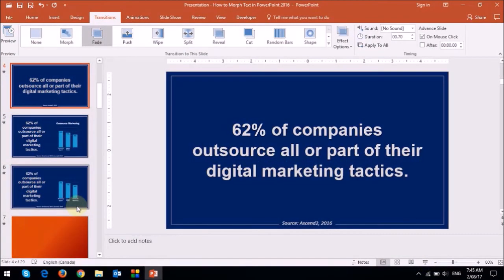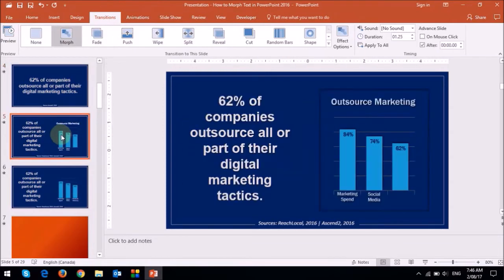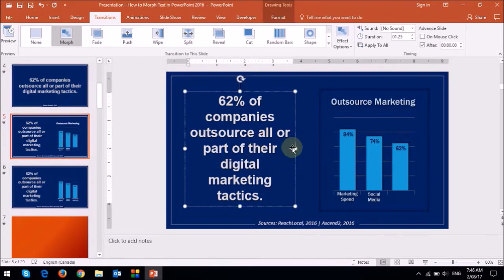Now let me show you the second example. The principle is the same except that in this example, I'm using the same text and just repositioning it. I essentially start off with this first slide — and as you can see, this is not a text box. On the second slide, I've used the same text box right here and just changed the size and repositioned it.